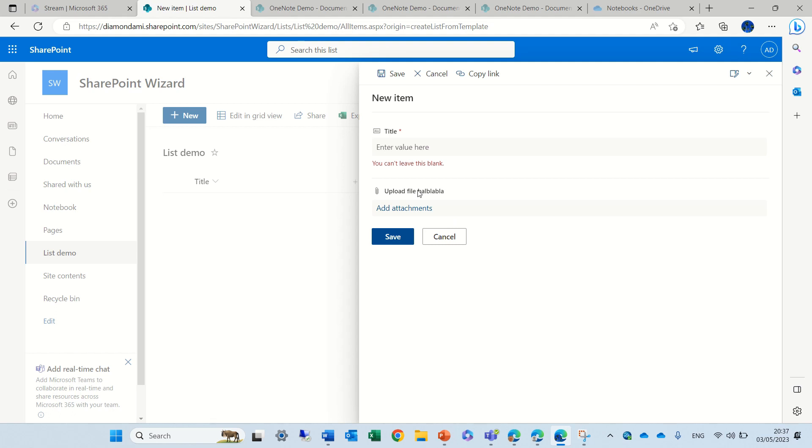This is a short tip. What we did was go to list settings, click on one of the columns, change the URL to 'Attachments' with a capital A and capital S, and then we renamed it.